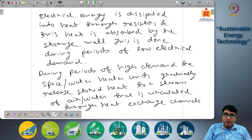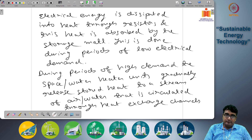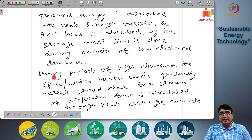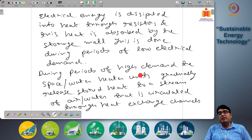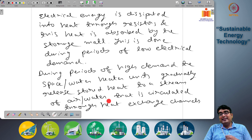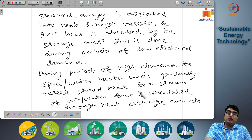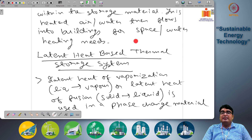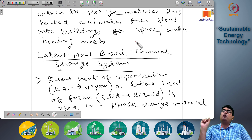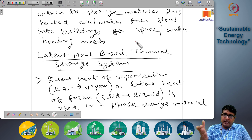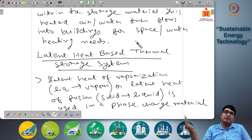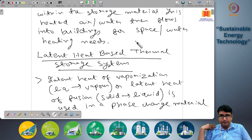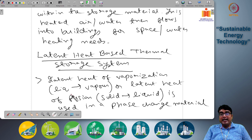During periods of high demand, the space heater units gradually release stored heat to a stream of air or water circulated through heat exchanger channels within the storage material. This heated air or water then flows into the building for space heating and water heating needs. You can put air or water through the system to get water heating or space heating systems.